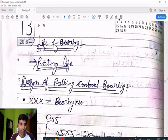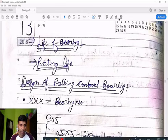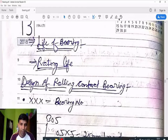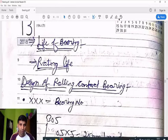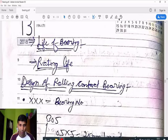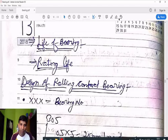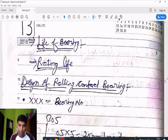What is the life of a bearing? The life of a bearing means how much time the bearing works in a machine, or we can say the first fatigue failure appearing on the bearing marks the end of its life. We can find out the life of a bearing in million revolutions or in hours — two ways.